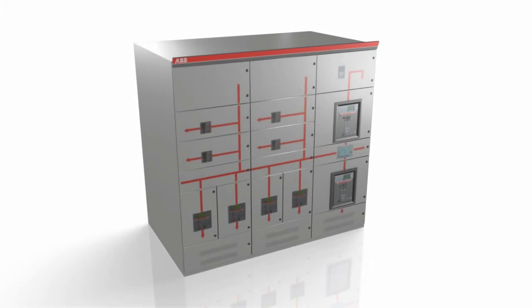This segment covers the MNS-R capabilities. MNS-R is the rear access switchgear and power distribution center of the MNS platform.